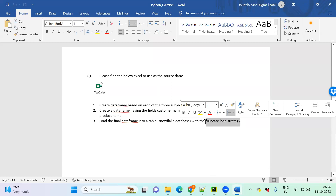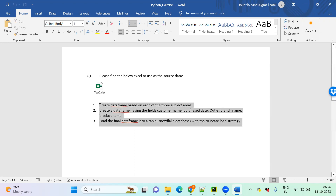The truncate and load strategy is the easiest loading strategy. But incremental data load — also called delta data load — is important. If millions of records come from the source system daily and we truncate and reload each day, it takes huge time and cost. With delta load, only new records are extracted from the source and pushed to the target.